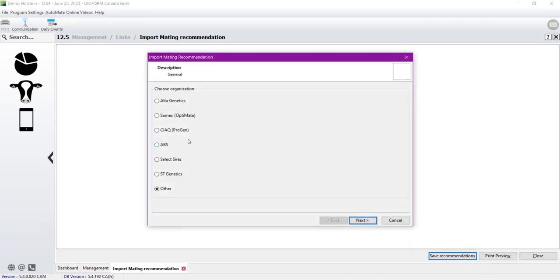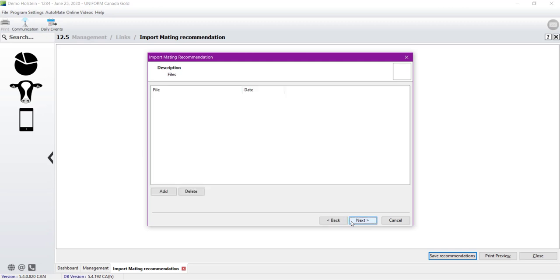The organizations listed here are always providing to their customers the same file format that fits Uniform needs. If your cement supplier isn't on the list, no problem. You can customize your own import. To do so, you click on Others, and then we click on Next.